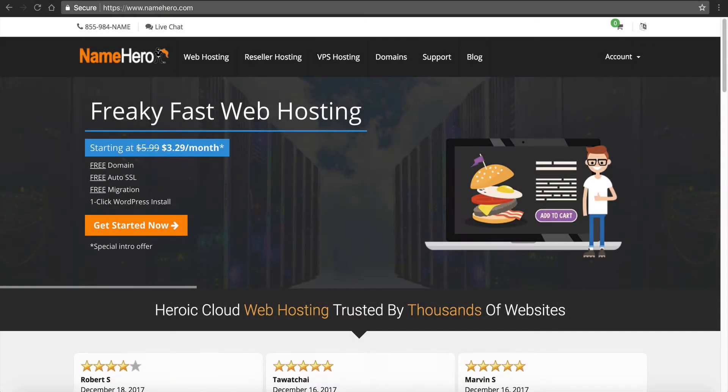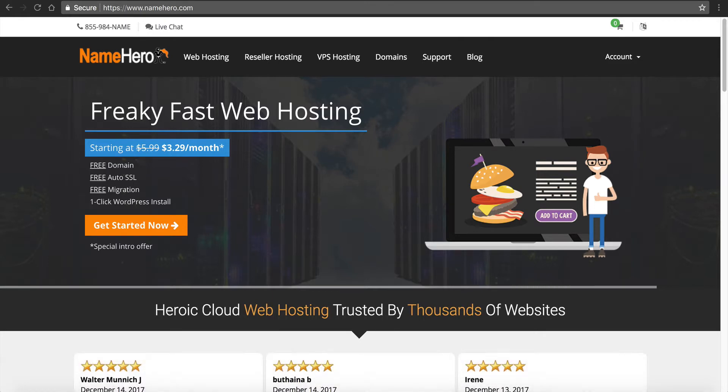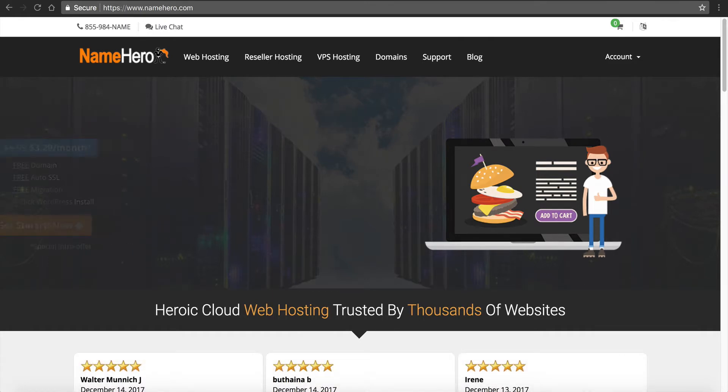Hi everyone and welcome to NameHero.com. In this video I want to teach you how to troubleshoot and fix the error 500 that you get inside of WordPress.